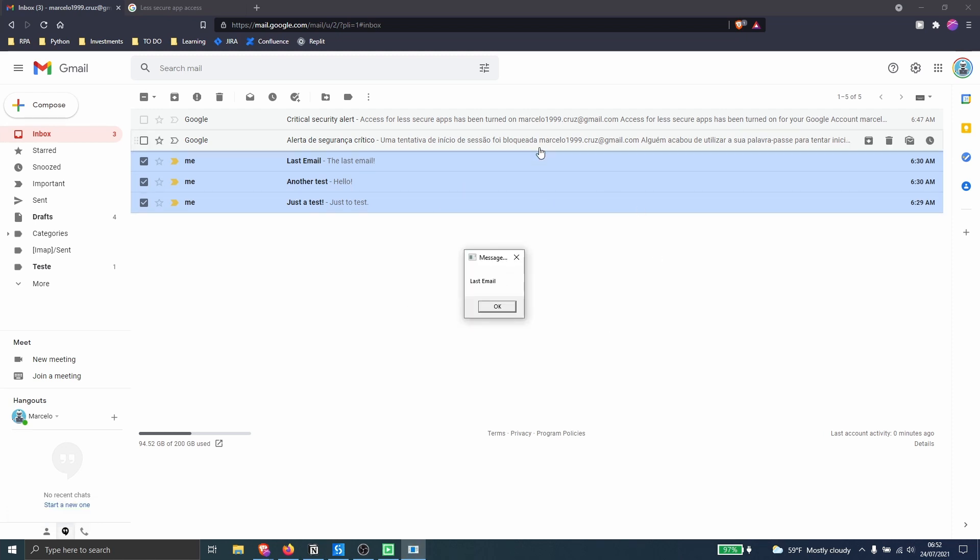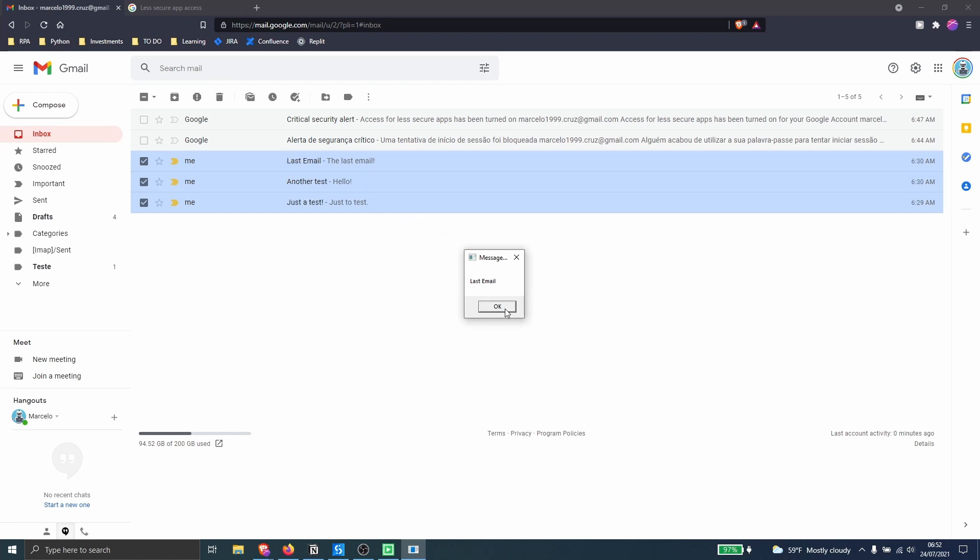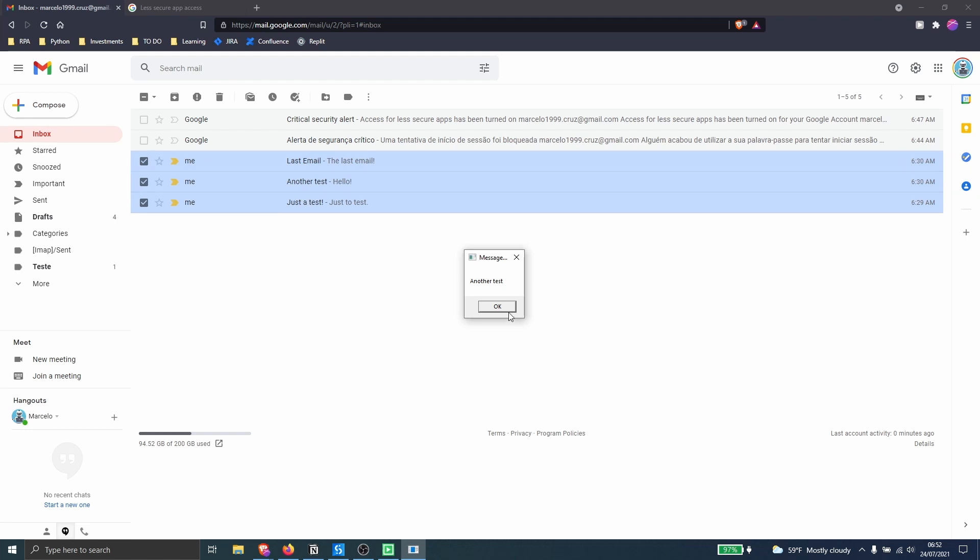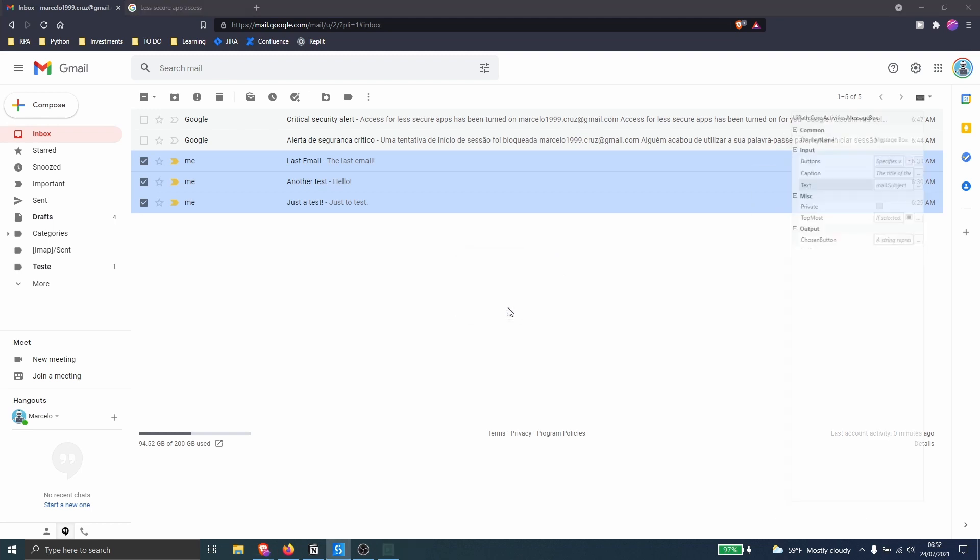And so as we can see we are getting the subject from this email so let's click on OK and now we are getting from this one and then we'll get from the last and the automation will finish its execution.